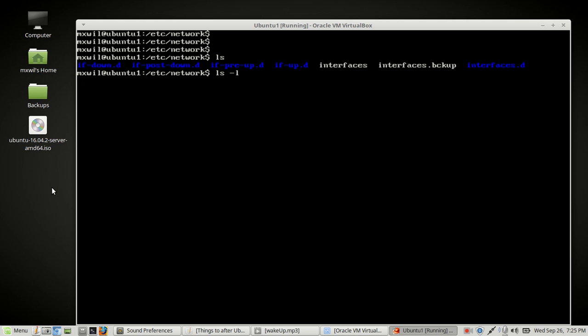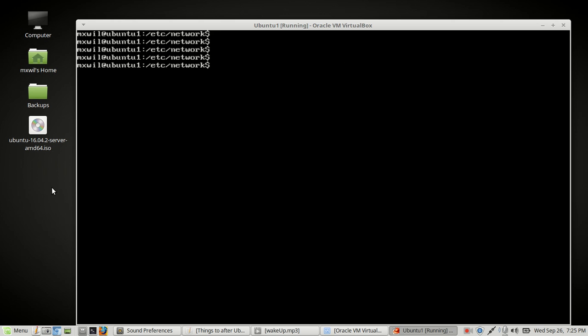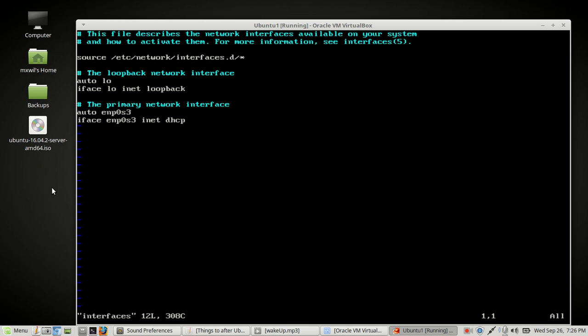Do ls -l. I want to show you that the interfaces file is owned by root. Press enter — as you can see, interfaces is owned by root. So in order to manipulate, change, and save it, we'll need root rights or the sudo command. We're going to edit this file with a text editor. I'll use vi — you can use nano, emacs, or whatever you prefer. The command is: sudo vi interfaces.